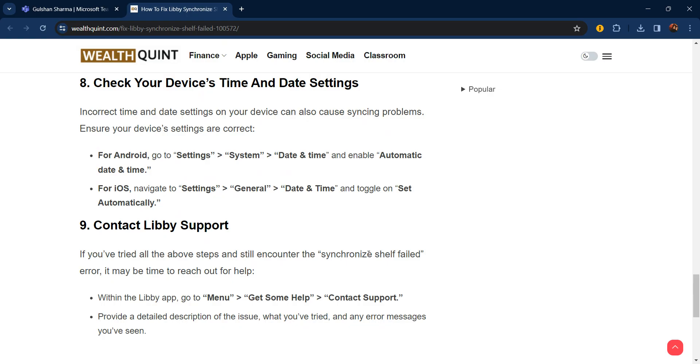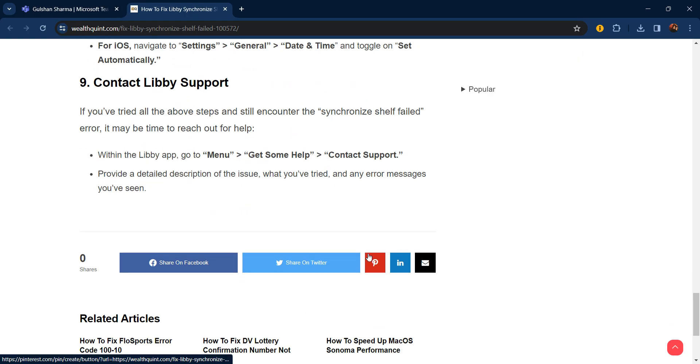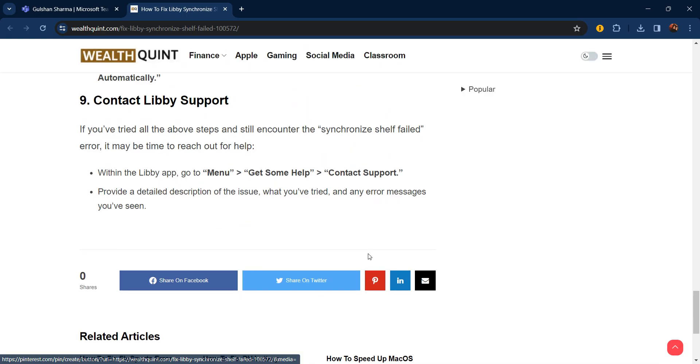The final step is contact Libby support. If you've tried all the above steps and still encounter the synchronize shelf failed error, it may be time to reach out for help. Within the Libby app, go to Menu, then Get Some Help, and select Contact Support. Provide them with a detailed description of the issue, what you've tried, and any error messages you've seen.